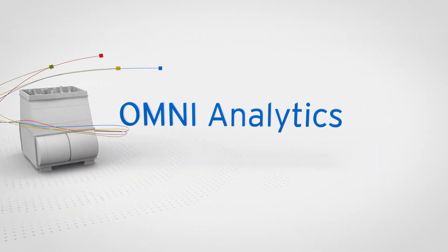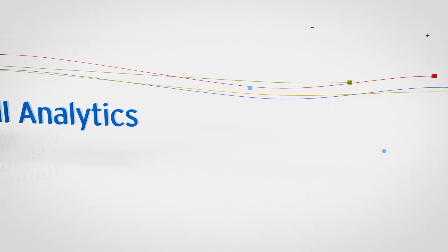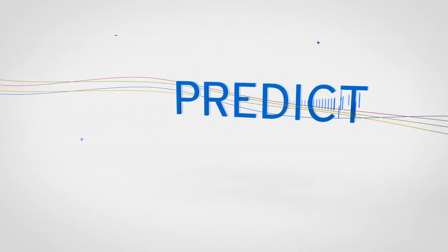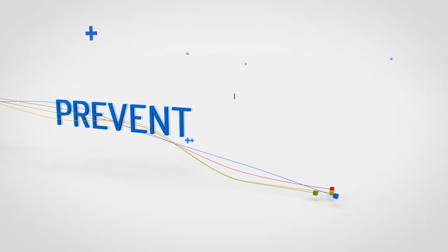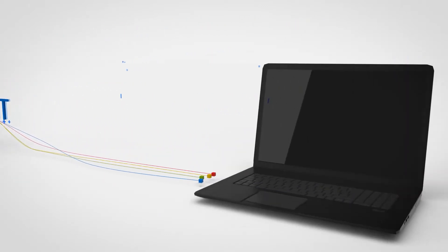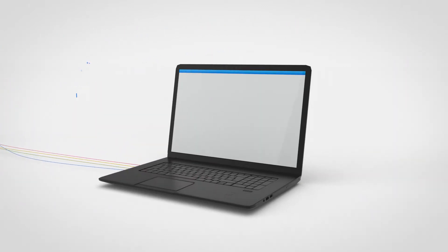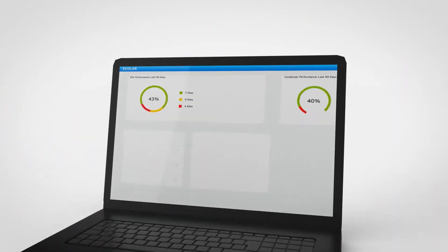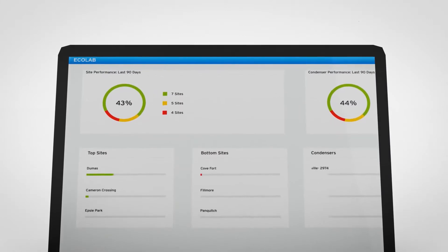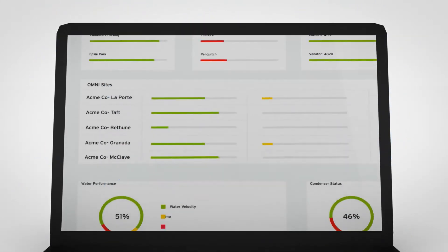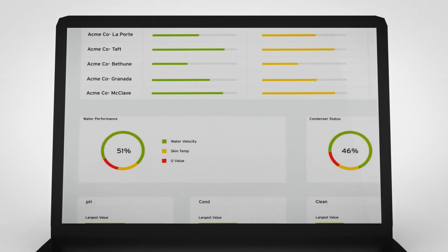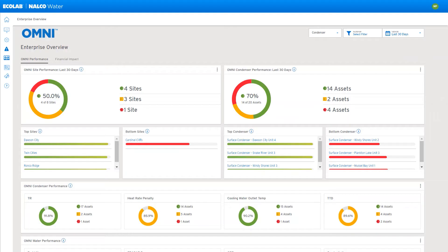I'm going to give you a brief overview of the Omni analytics service within our Ecolab 3D platform. While Omni is built on an advanced software architecture, the interface is simple and straightforward. Let's take a look.